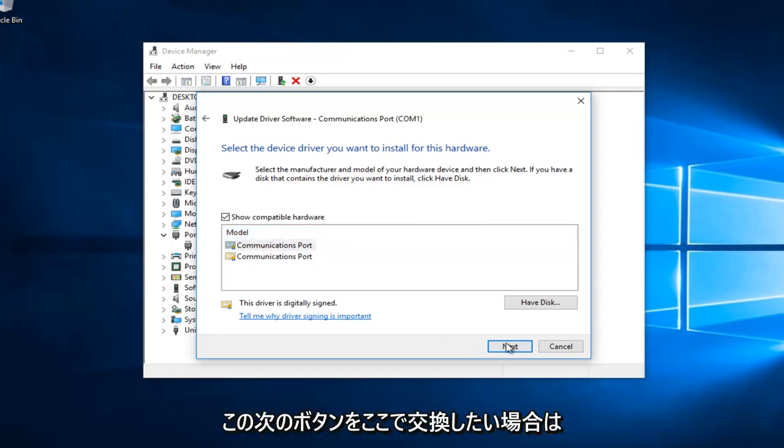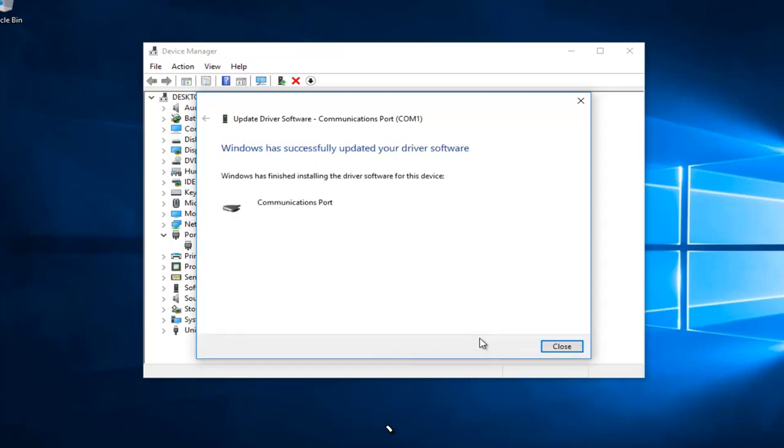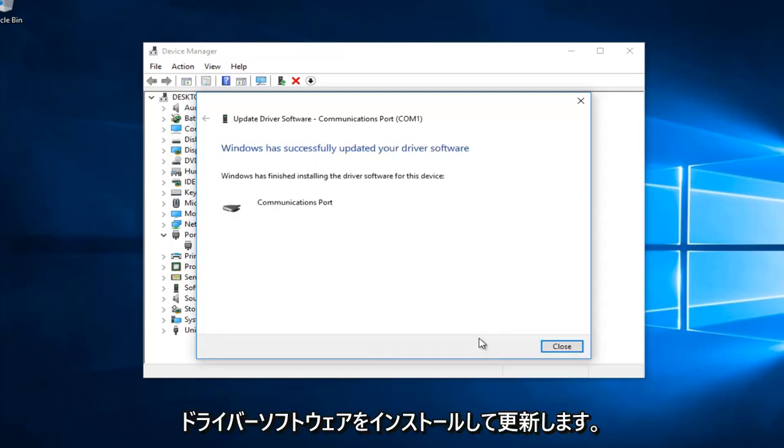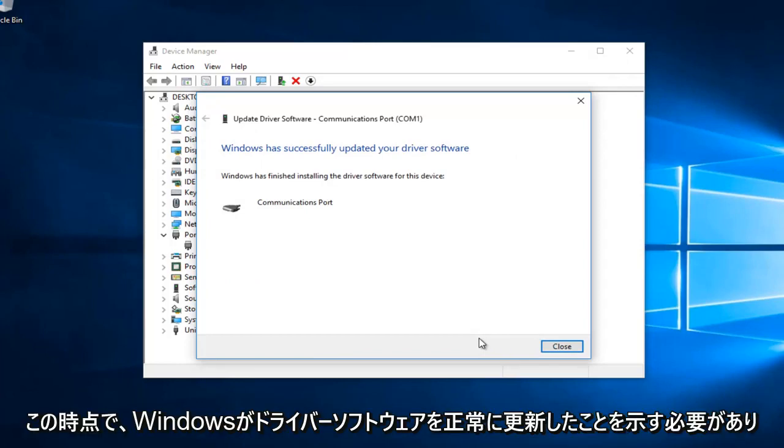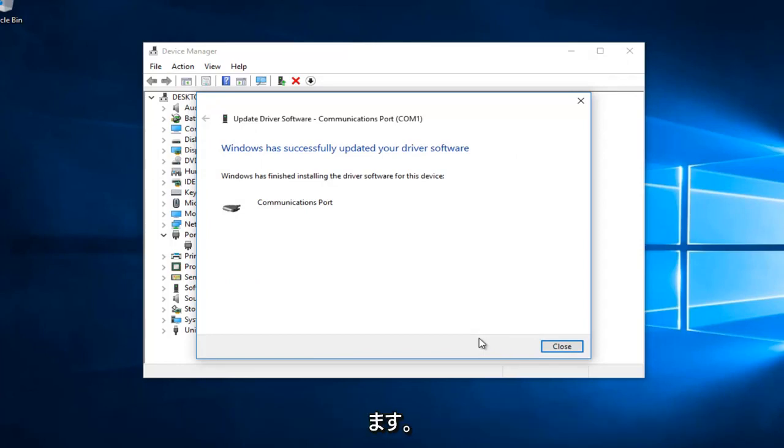And then once you've done that you want to select this next button right here. This will be installing and updating the driver software. And then hopefully at this point it should say that Windows has successfully updated your driver software.